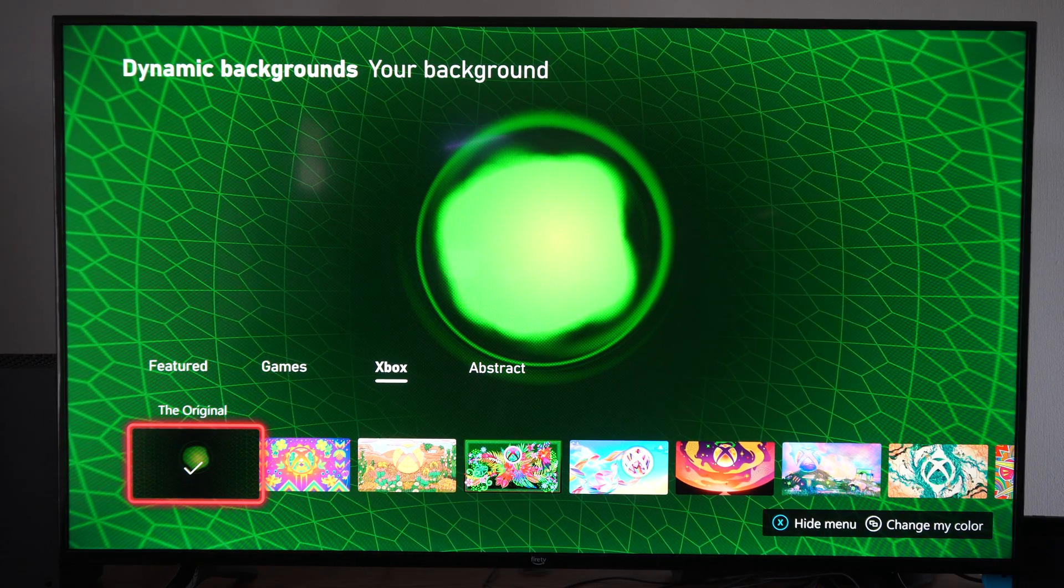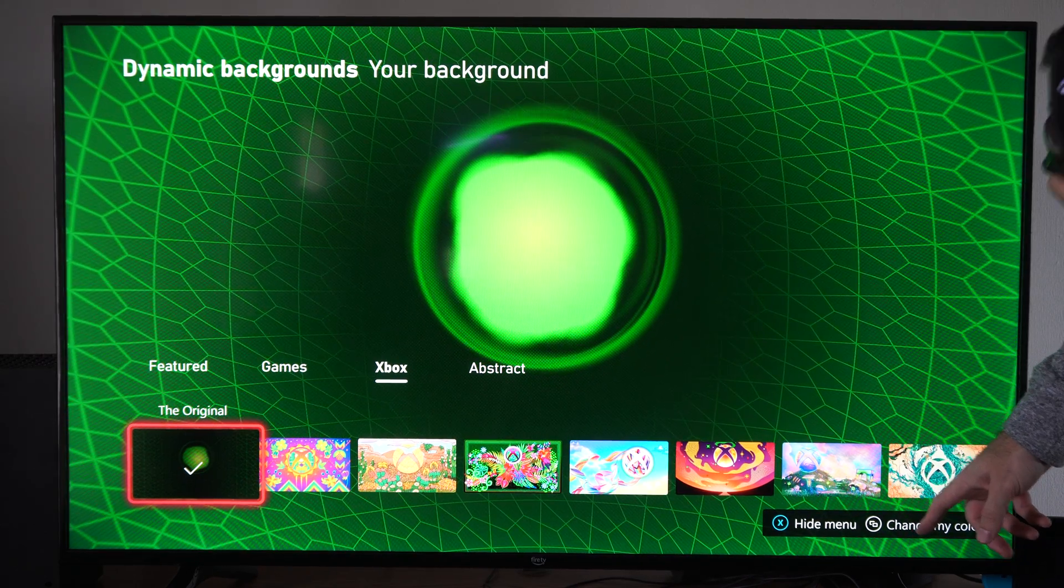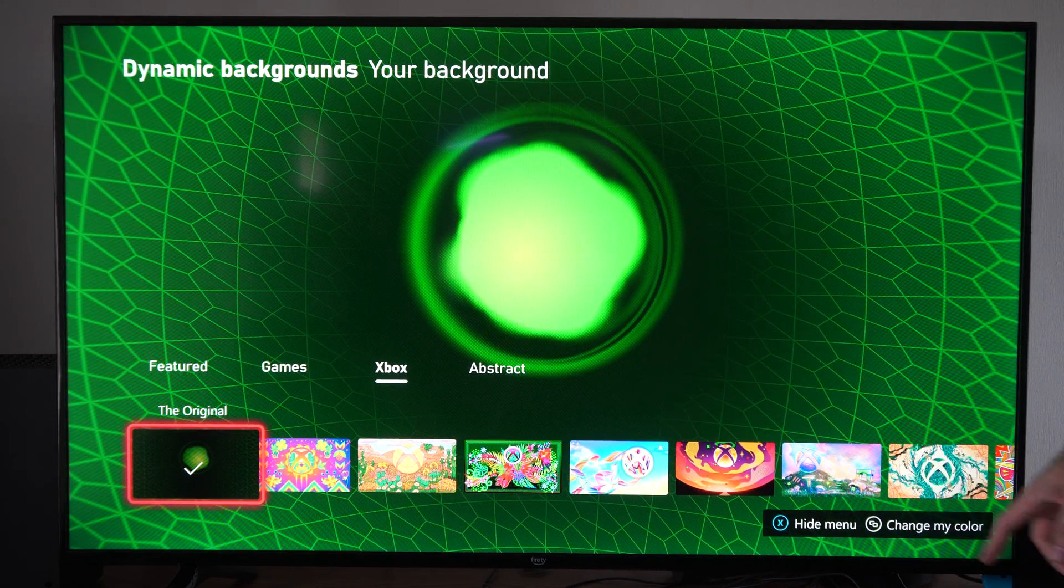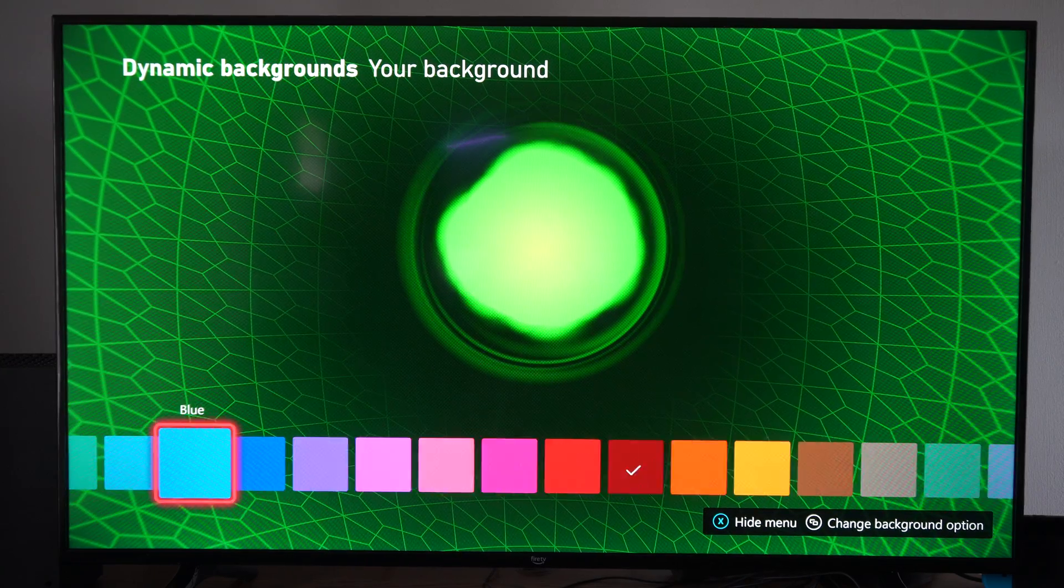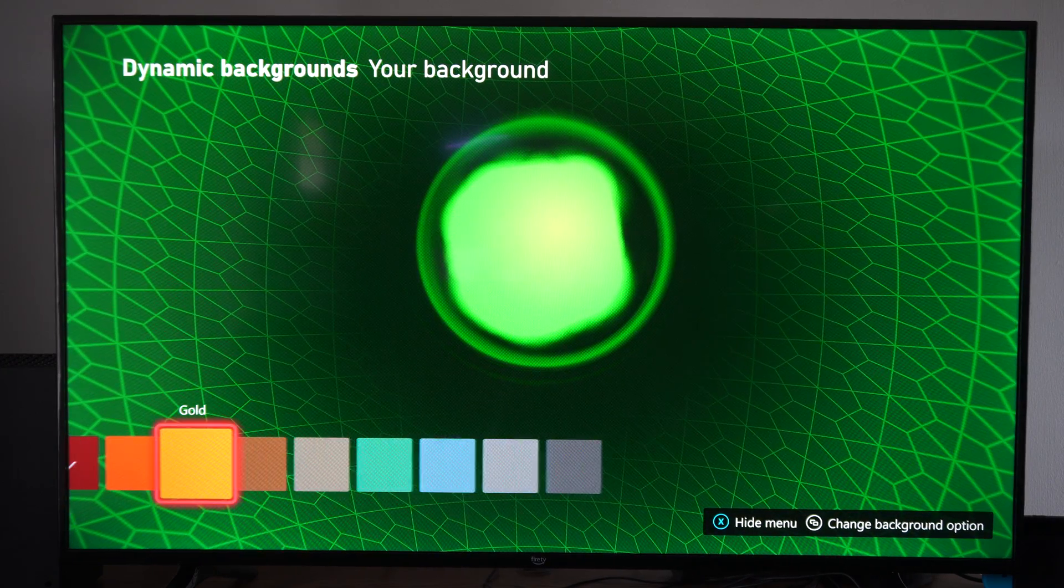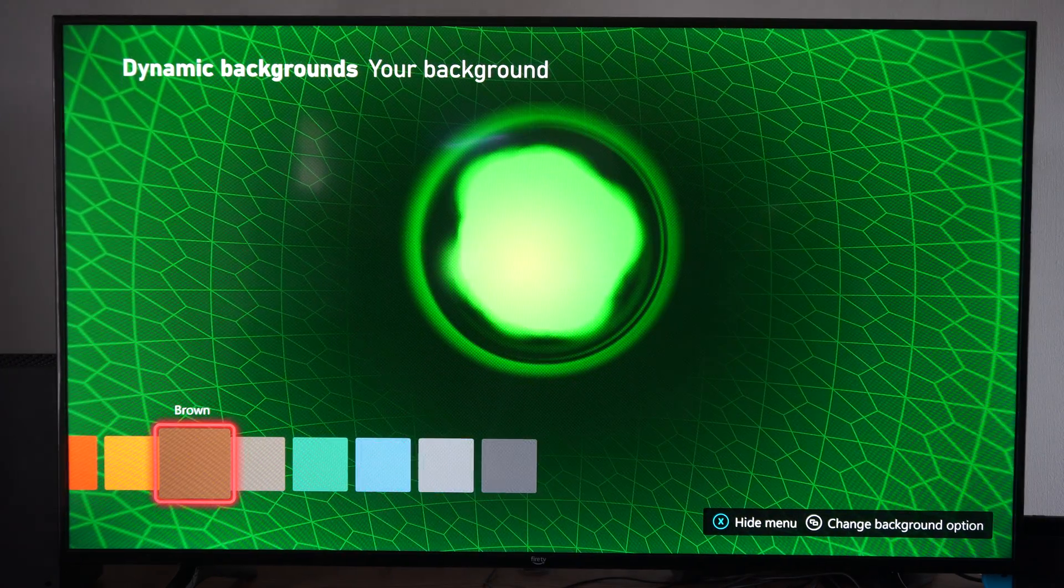This one might be cool. You can press the button with the two boxes on it to change the color. So what's the original one like green or something like that.